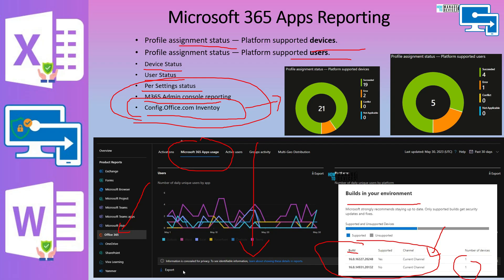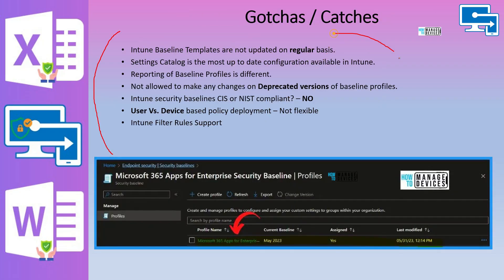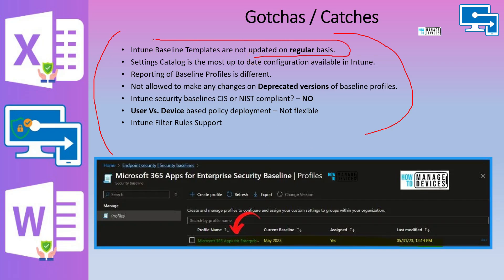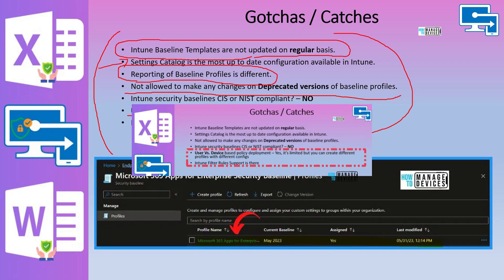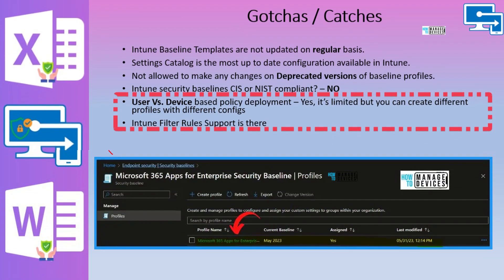Intune security baselines for Office apps or Microsoft 365 apps are very easy to implement — it will take only 5 to 10 minutes, though there are some gotchas if you have a complex organization structure or are following CIS benchmark. These baselines are not regularly updated unlike the settings catalog. Also, if you are segregating user-based policies and device-based policies using the settings catalog, you don't have that kind of granularity option using the security baseline for Microsoft 365 apps. Intune assignment filter support is already available for security baseline.